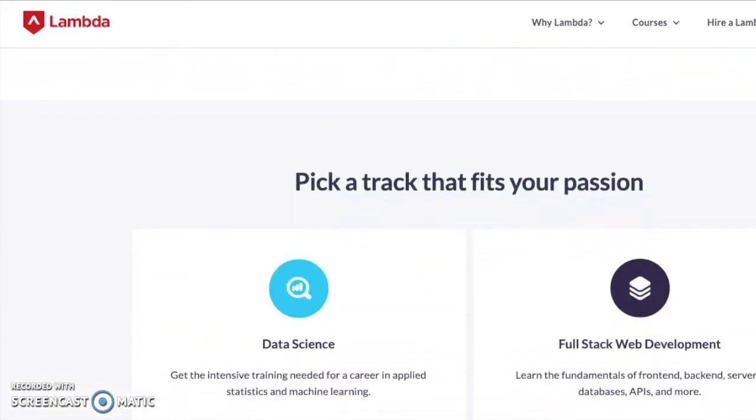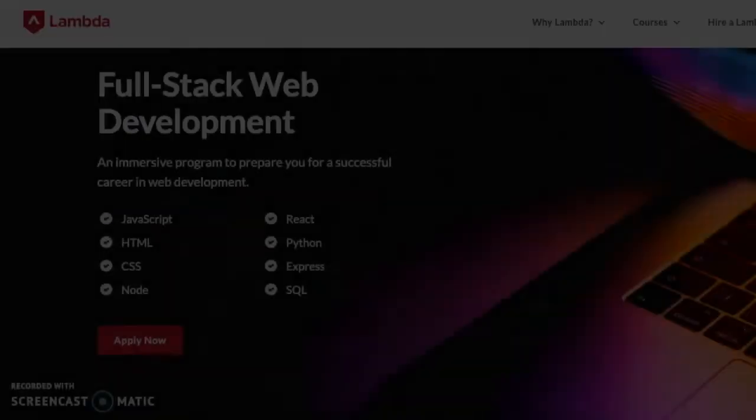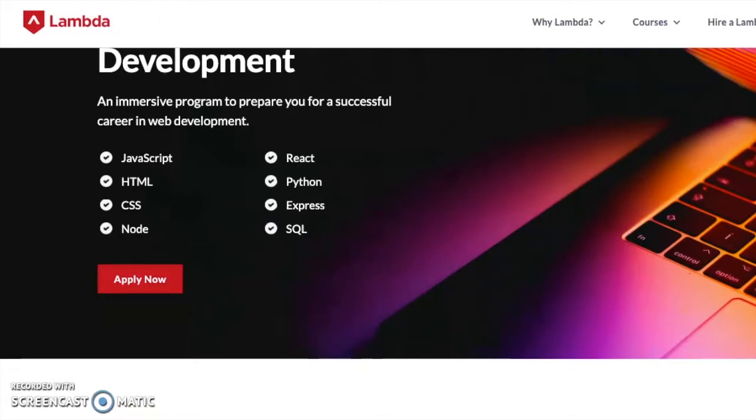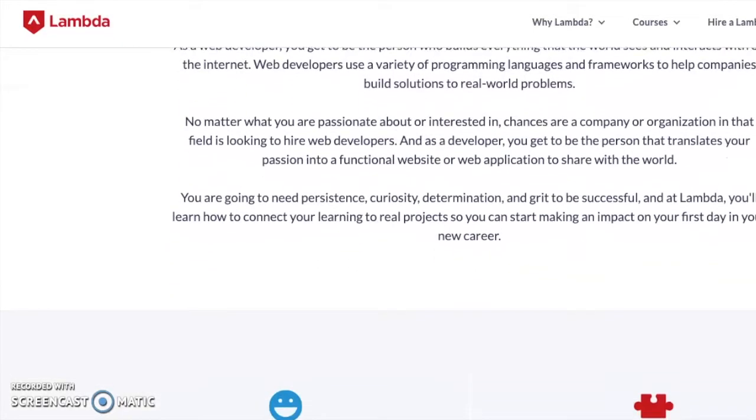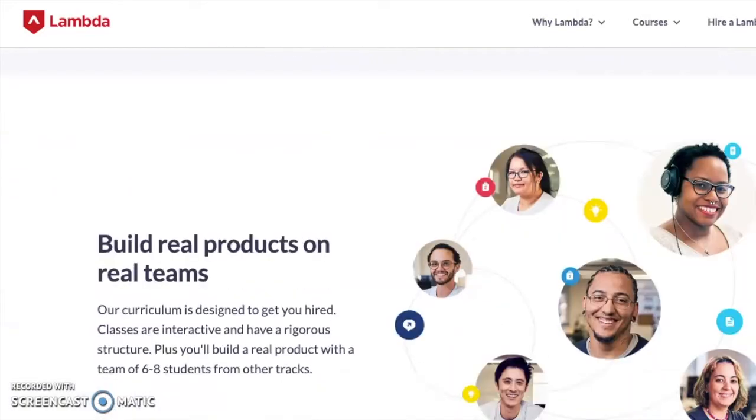Hey everybody and welcome to Gishelle Tech TV. Today I'm going to be talking about my project. At Lambda School we have Build Weeks. I started Lambda School last year in April and I just completed the back-end portion of the curriculum. This is where you learn how to build an API and a database using Node, Express, and SQL. For this Build Week I was the back-end architect for a web application called Restaurant Passports.